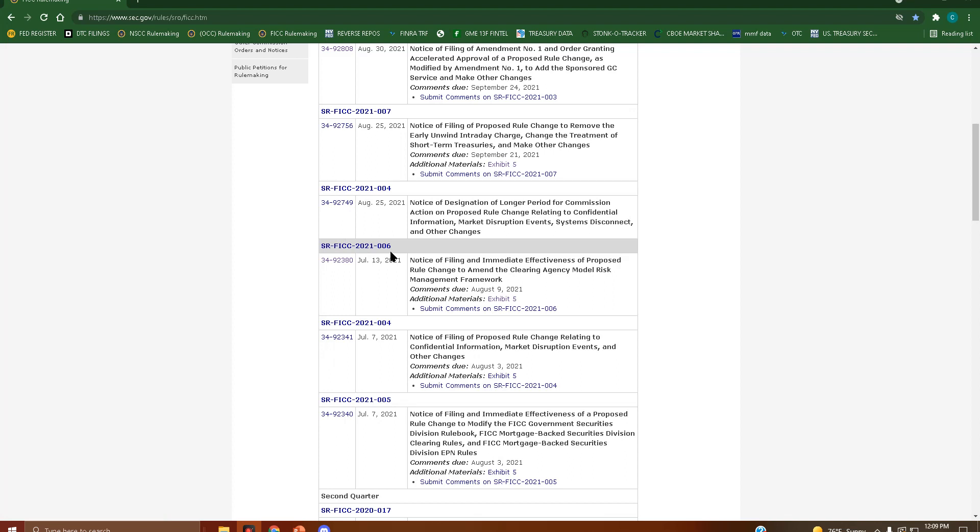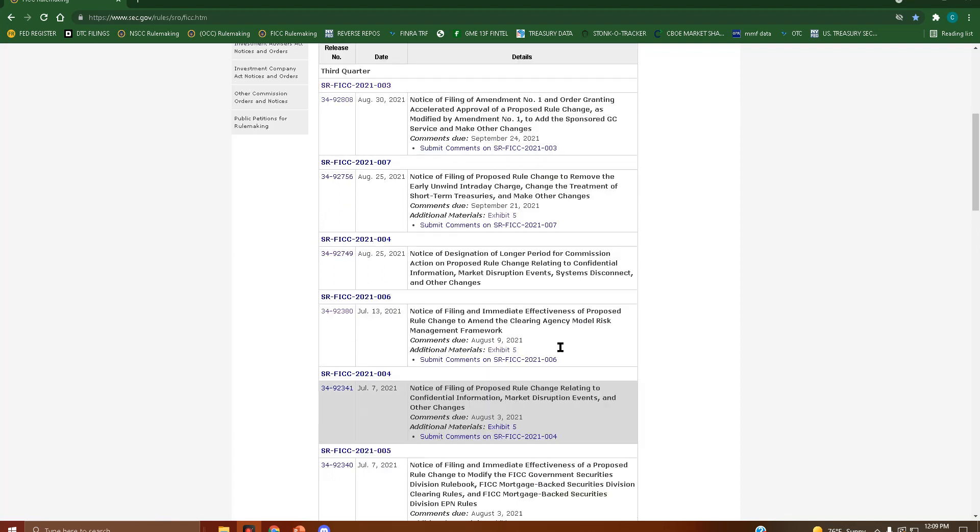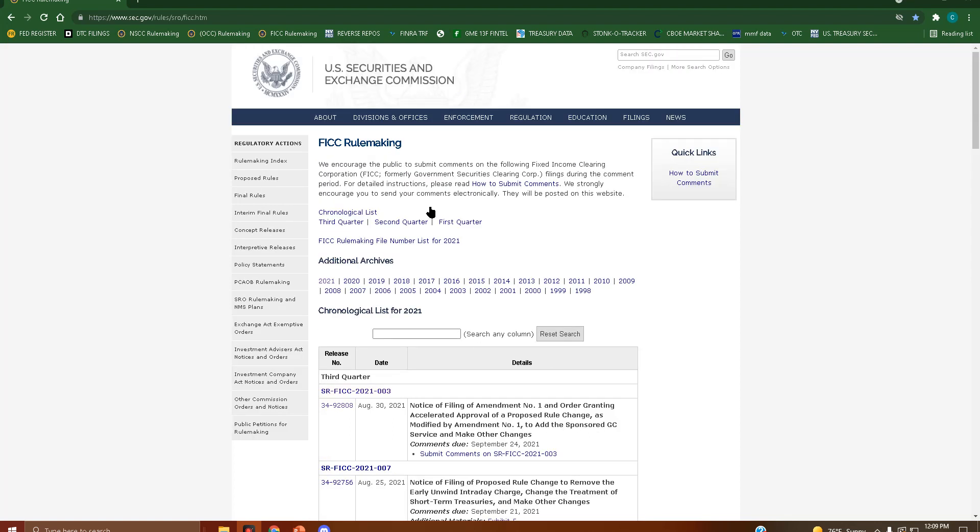I'm sorry, four. So for the DTC, NSCC, OCC, and FICC, it's always going to be SR-one of those four names-whatever year it is-the filing number, and that's basically it for the filings.